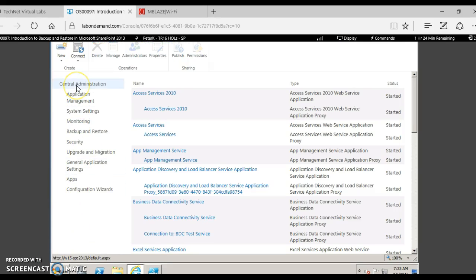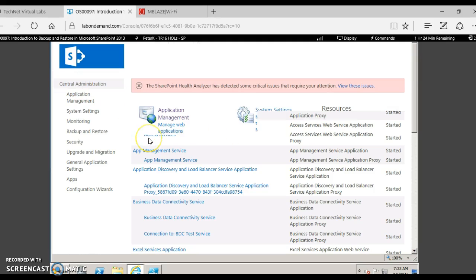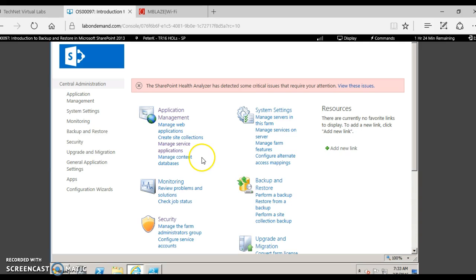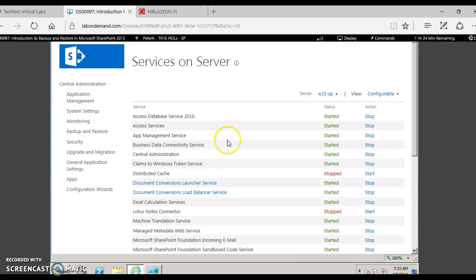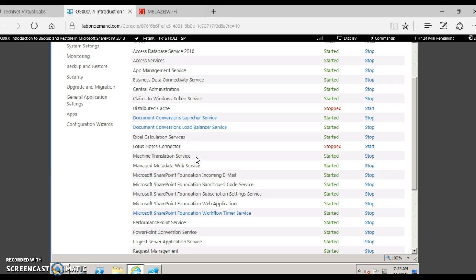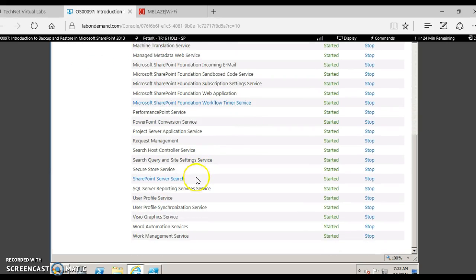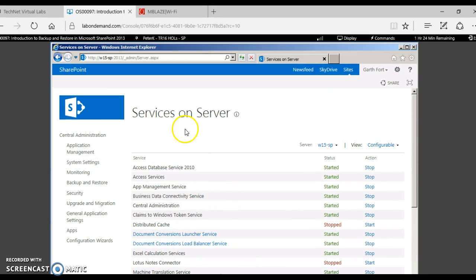Let's have a quick look at the services. All service applications have a parent service available under 'Services on Server.' For that, go to Application Management, then 'Manage Services on Server.' This is the list of all services available. Note that this is not equivalent to Windows Services — it is different. For example, Distributed Cache is a new service available in SharePoint 2013. You may start or stop a service by clicking Start or Stop accordingly based on your requirement.